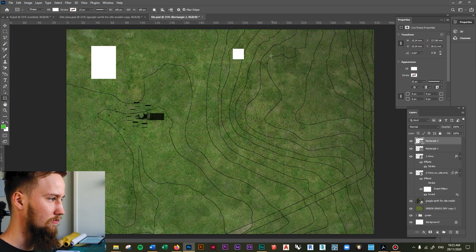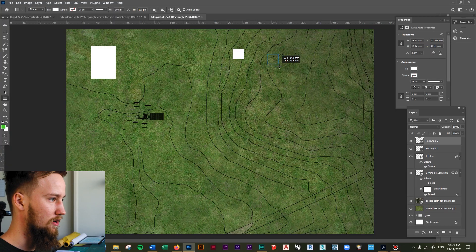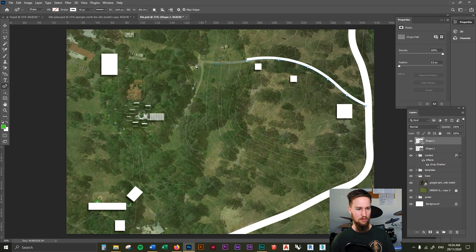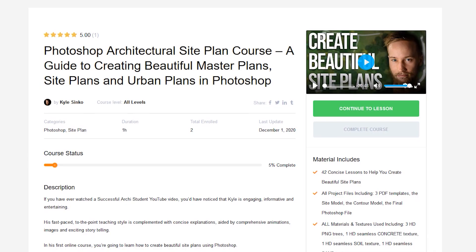In the last lesson, we introduced some more context to the site plan by adding in the surrounding buildings. Let's now add in some more context by showcasing the surrounding paths and the surrounding roads as well.